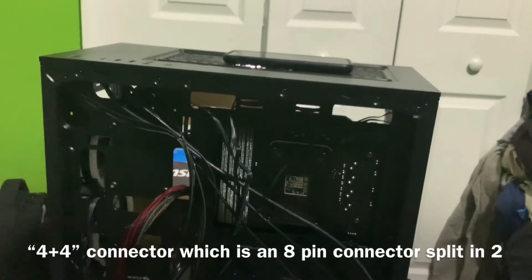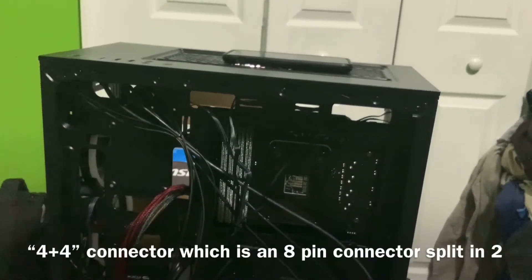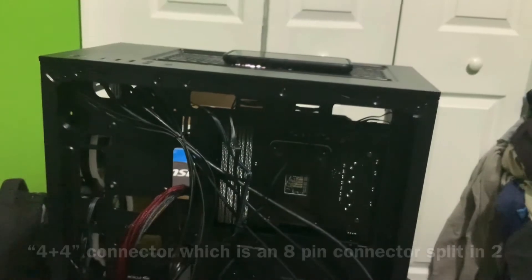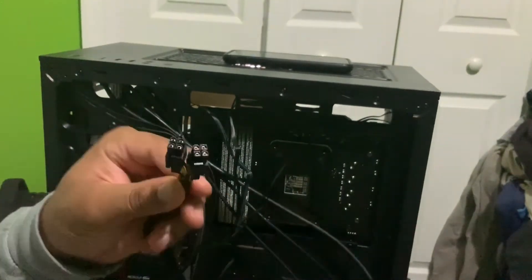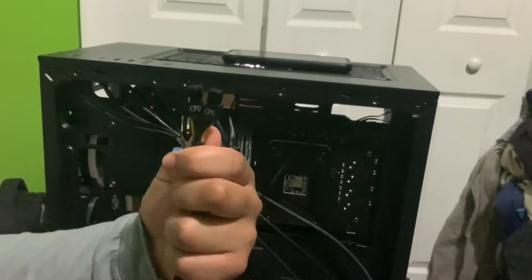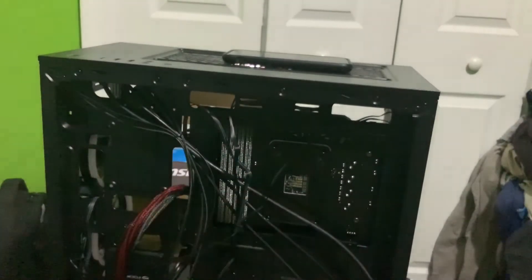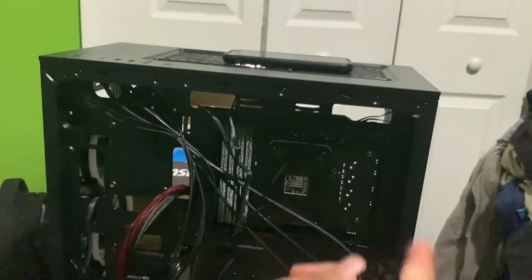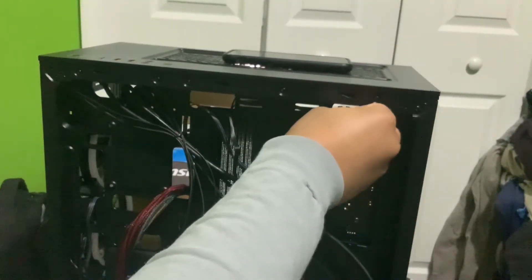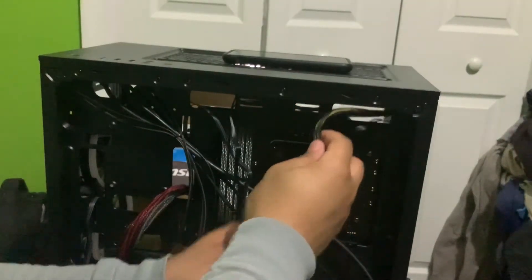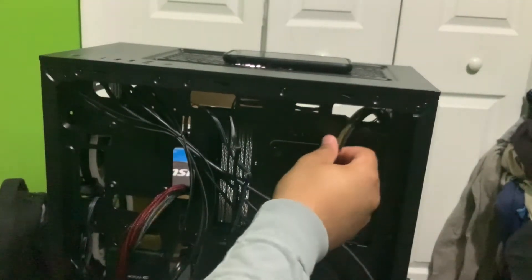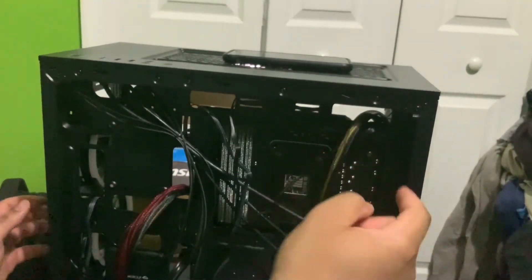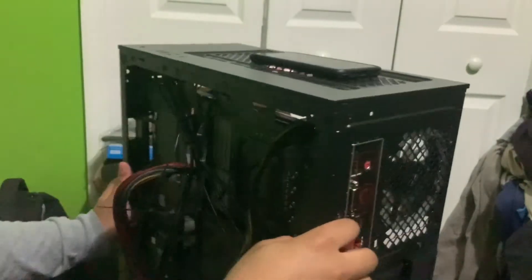Those are labeled CPU right here. I will show you. On modular power supplies, they probably won't be labeled. But you see it says CPU. So. This one goes right in here. Because there's two. There's an 8 volt at the top that we want to use.